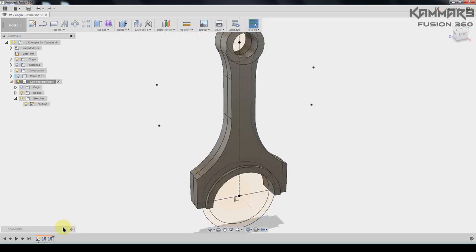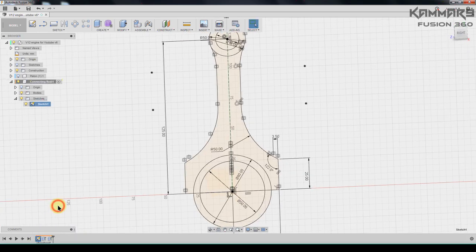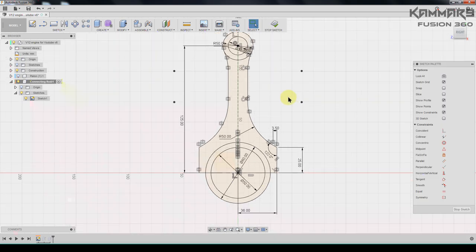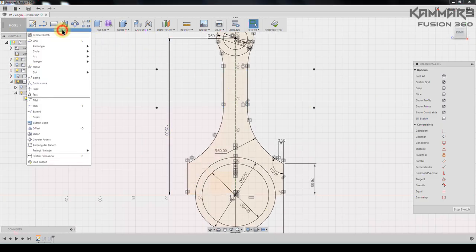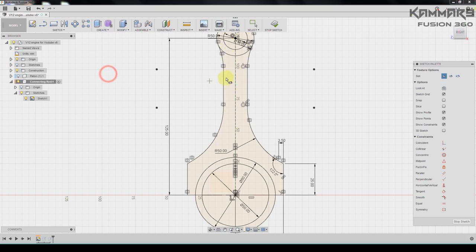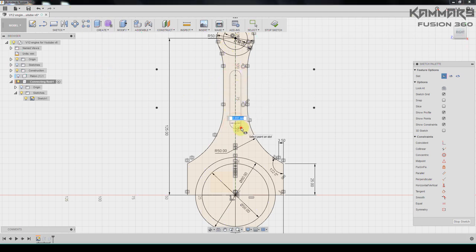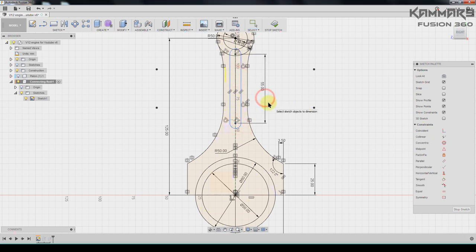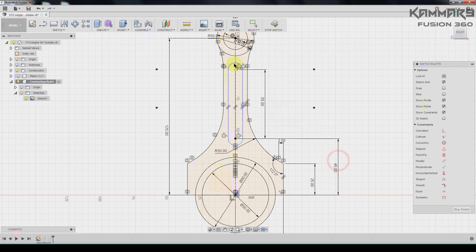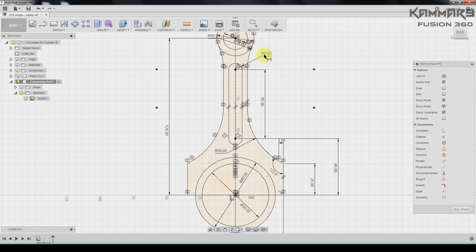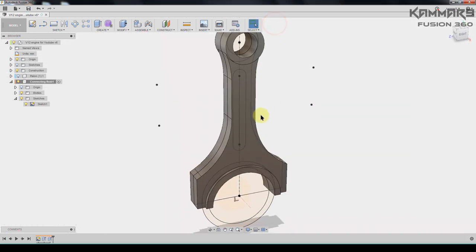I will edit my first sketch. I will go to slot here, I will choose the first one. Let's add some dimensions and the radius we have five millimeter. Once you finish stop the sketch again.